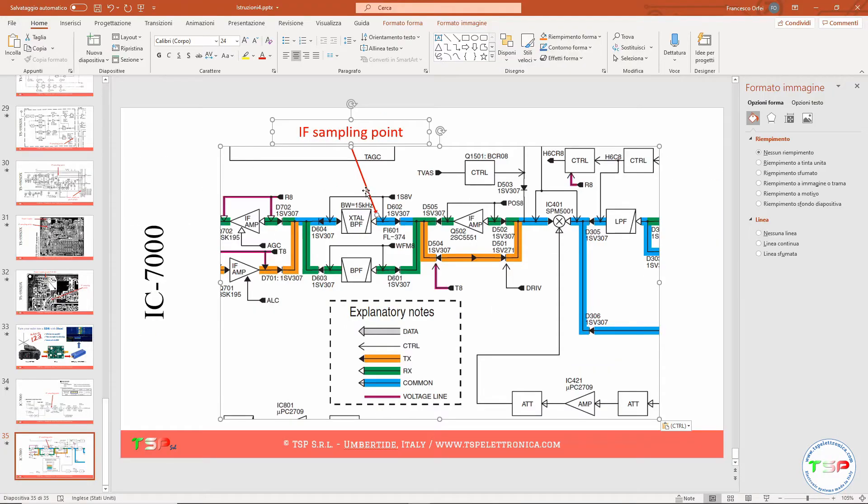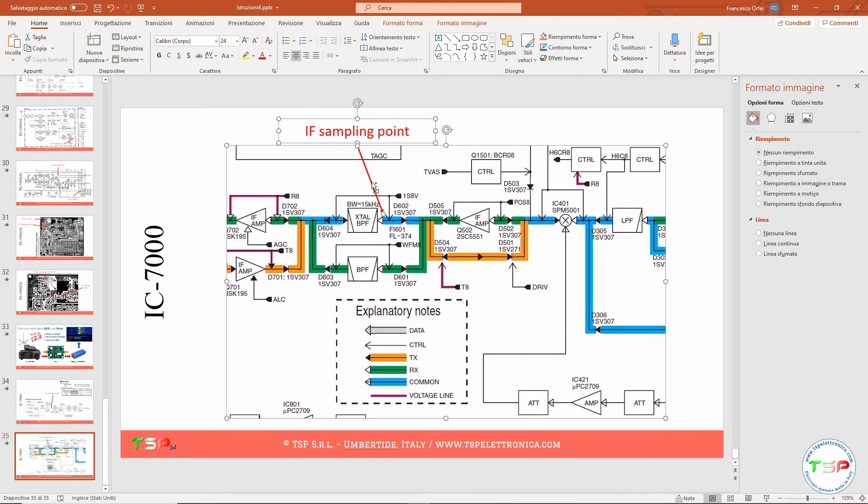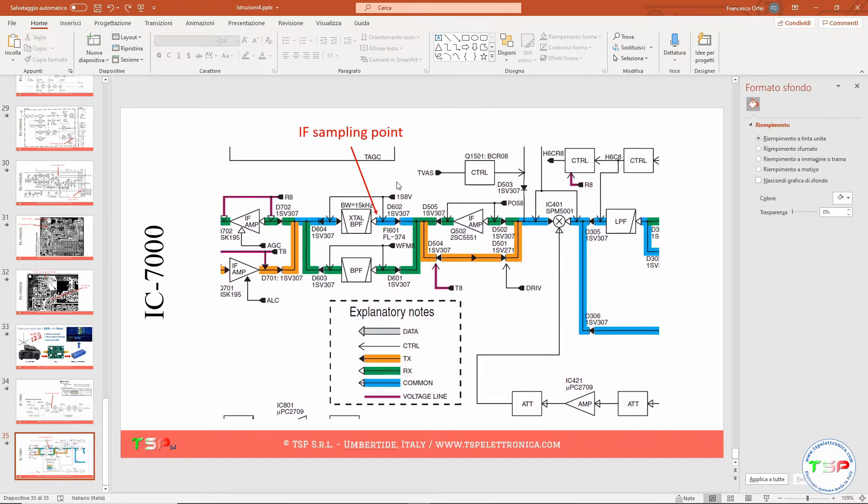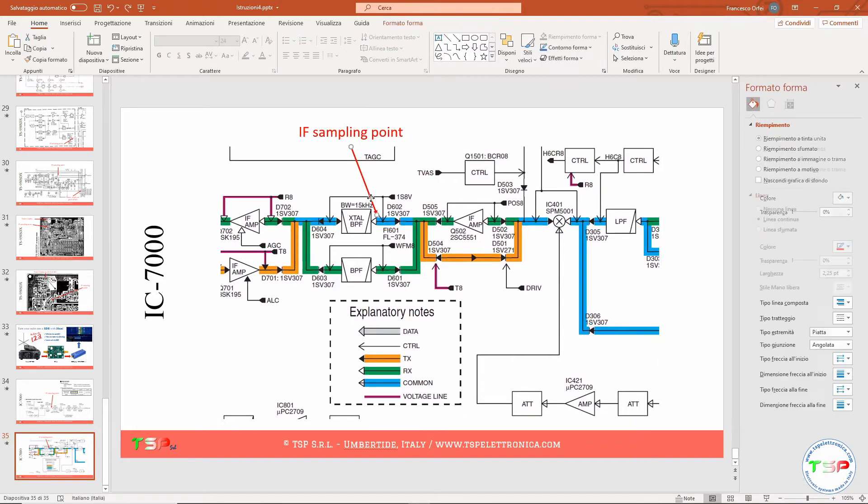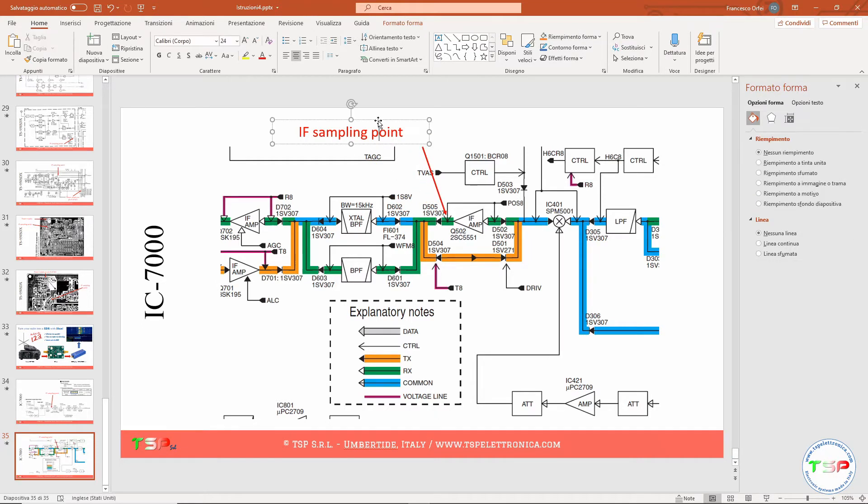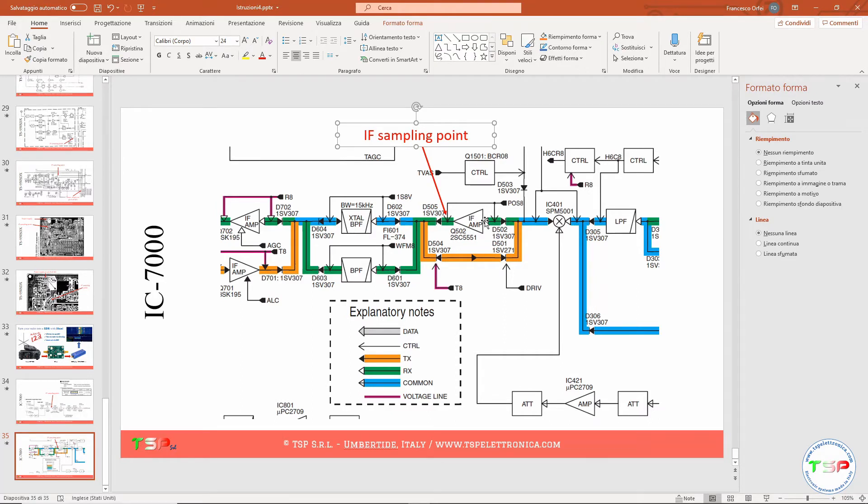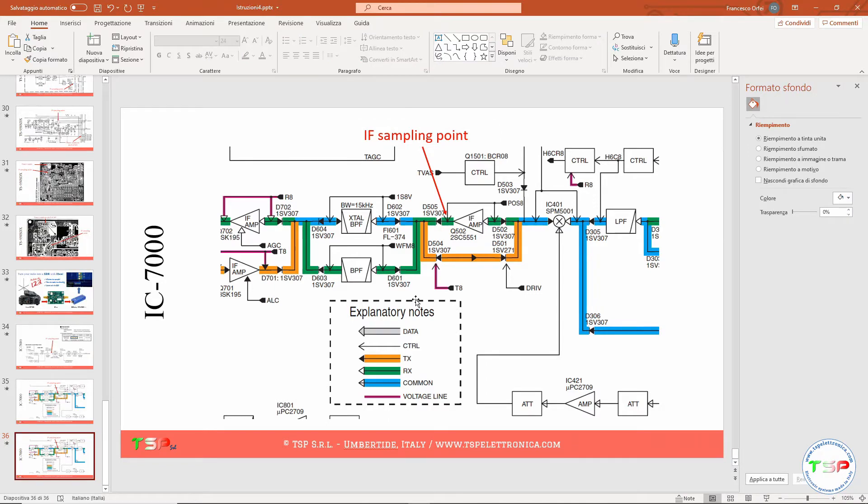So we have to take this image and put it on the notes. We can adjust the sampling point. It has to be on, as we said, on this side between the IF amplifier and the diode, this switch. Okay, this is the point where we have to look for on the schematic. We will connect our IFace to this point. So let's go to take a look to the schematic and to look for these components.